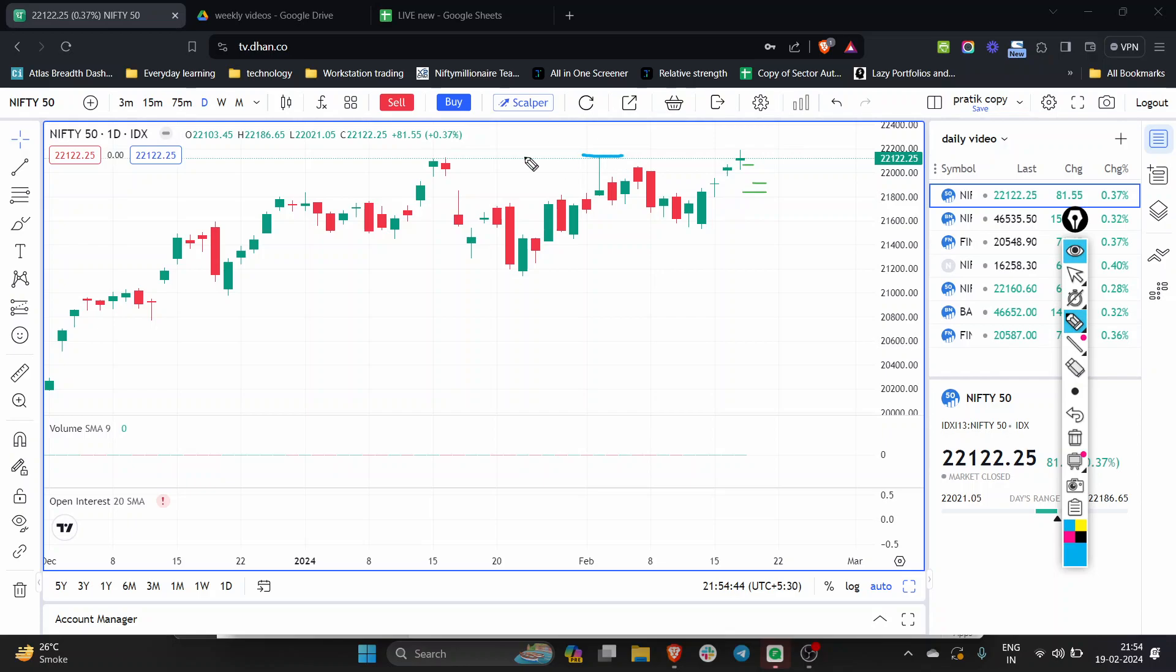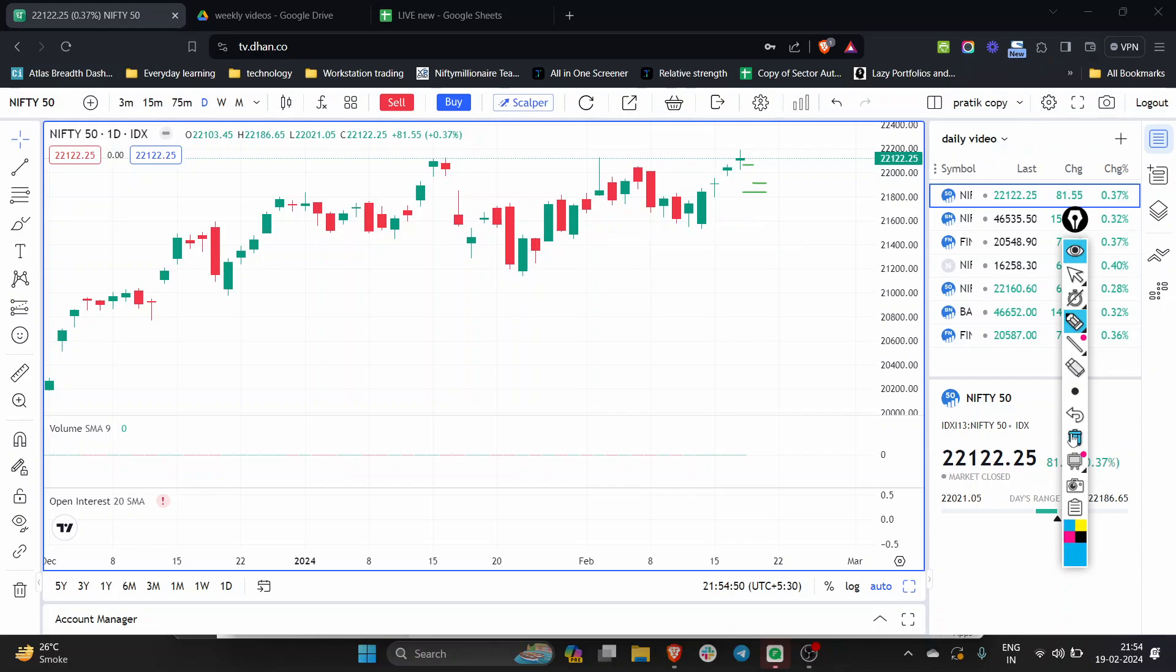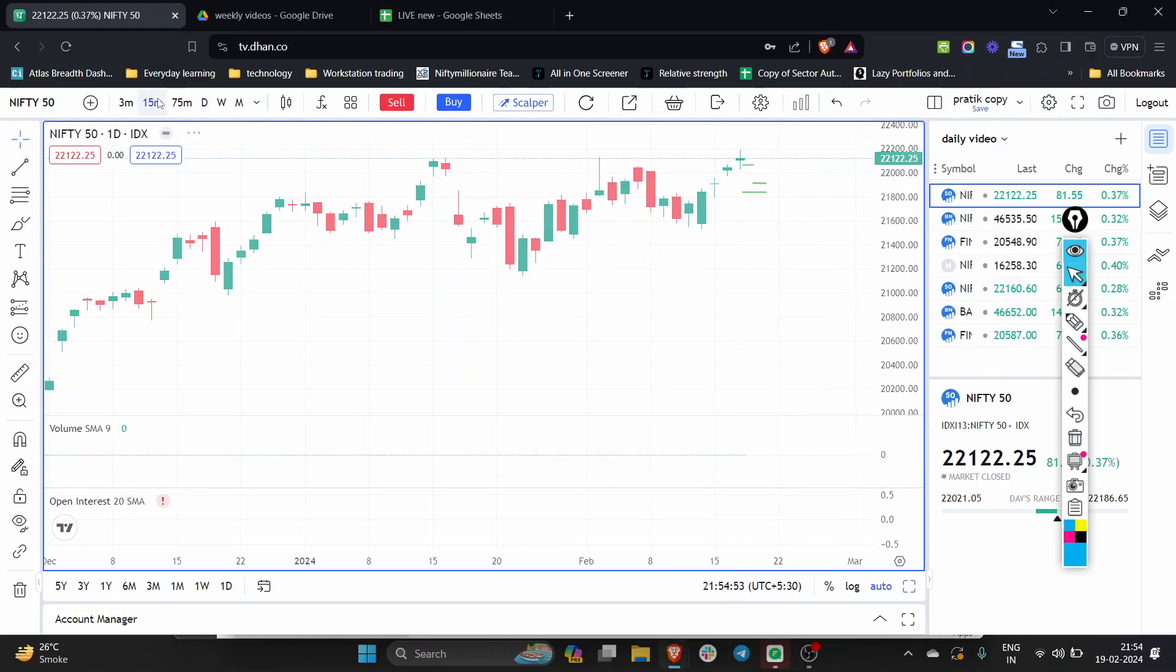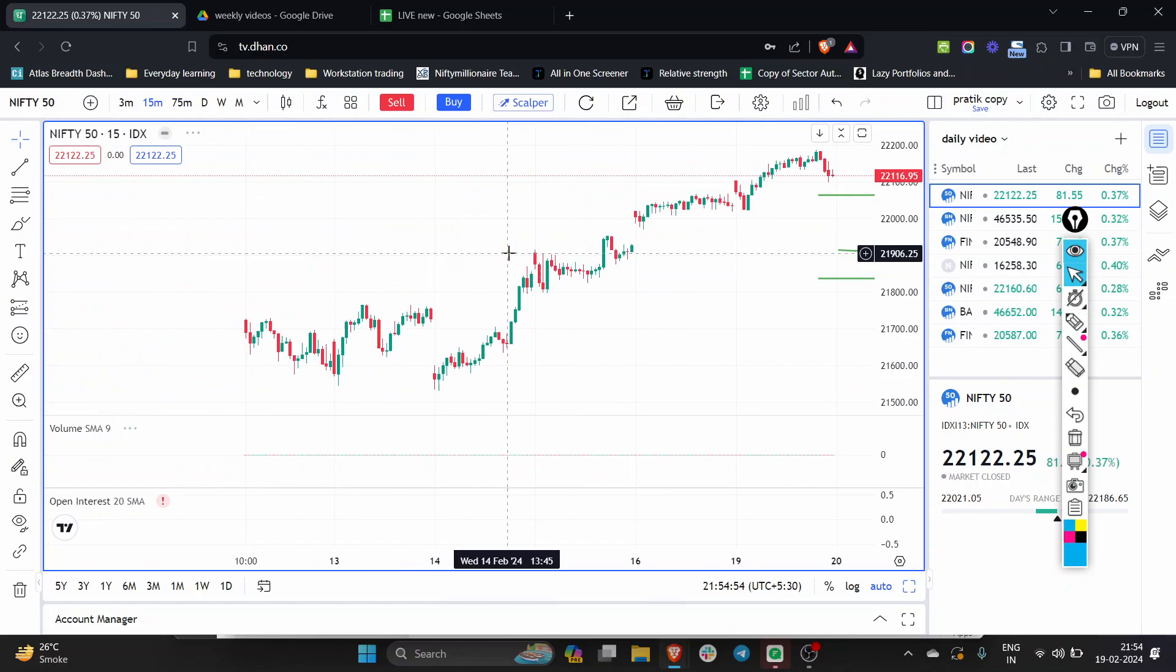This triple-top, double-top, let the market break this. Let the market break this. Technical patterns, it doesn't mean pre-attempt.